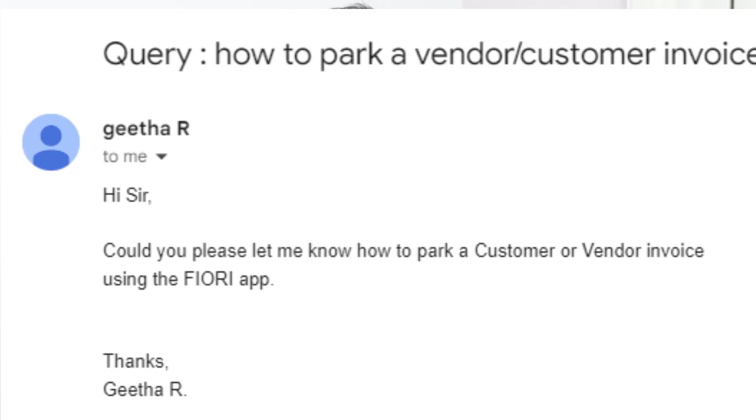Hi guys, Geetha wants to know if there's a parking option in Fiori for vendor invoices or customer invoices. Let me quickly give you the background on the parking option.